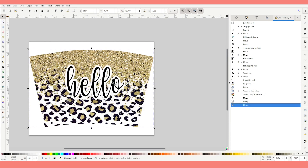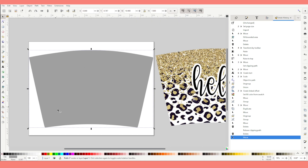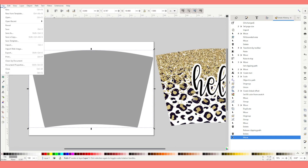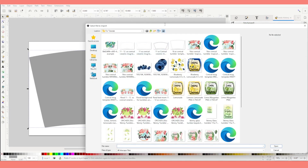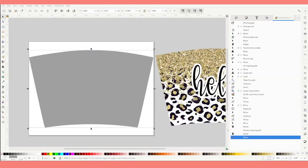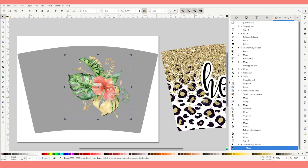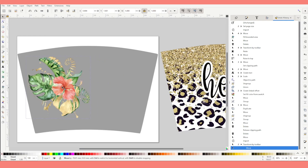Now we're going to move to the second template. I already have the blank template. I'm going to insert the images I'll be placing in this template. Go to File, Import, and I'm going to be using some tropical flowers I downloaded from Creative Fabrica — if you'd like to use them, find the link in the video description down below. These images are super big because they are high-resolution; I'm going to resize and place them on the template.